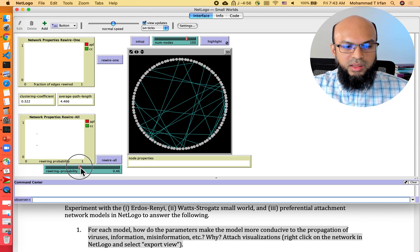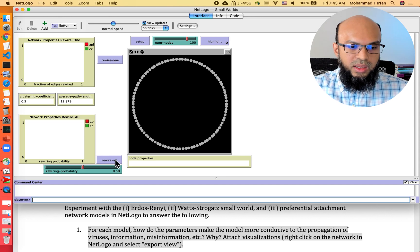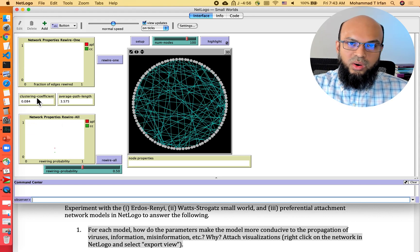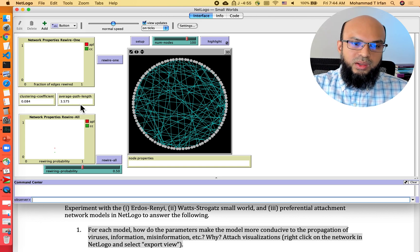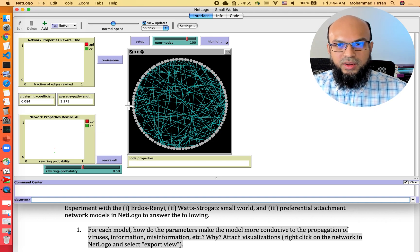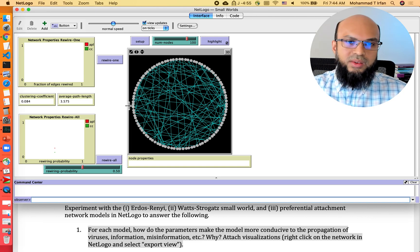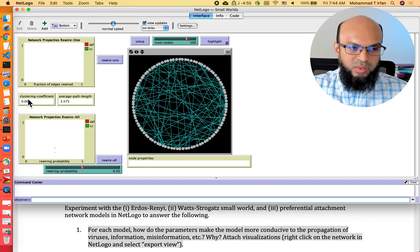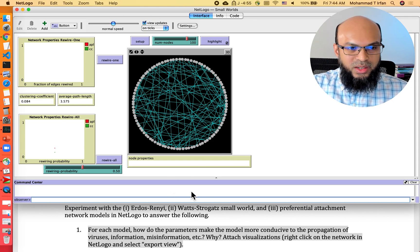If we set the rewiring probability to 0.5, nearly half the edges get rewired. Setting up the model again and rewiring all, the clustering coefficient almost disappears to 0.084, and the average path length drops to 3.575. So, less rewiring corresponds to a lockdown situation, while more rewiring corresponds to a normal situation with no lockdown, where the clustering coefficient is close to zero and the average path length is small — which is more conducive to virus propagation.